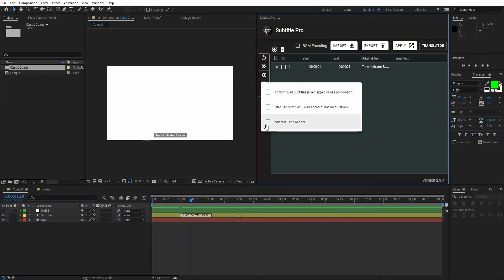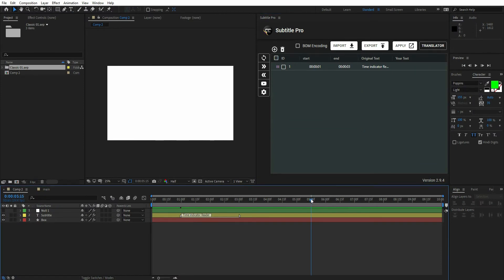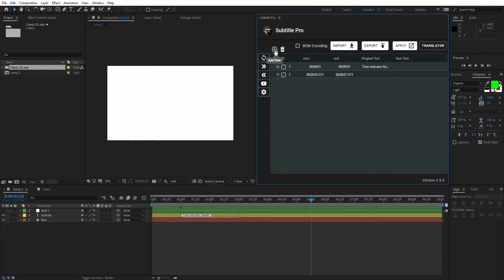Another cool feature we've been working on is the Indicator Time Reader. If you activate this option and move the After Effects Time Indicator to any time, every time you add a new row, its time will be the same as the Indicator.